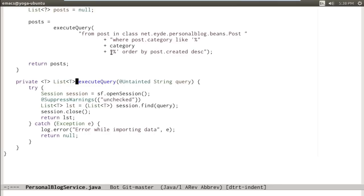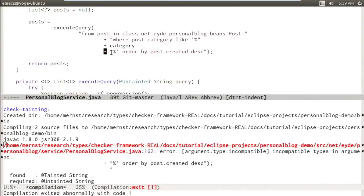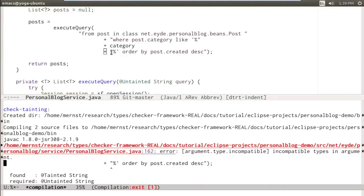This blog lets people make accounts and sign in, add comments, search for comments — it's backed by a SQL database. Here is a routine that executes a SQL query. This is supposed to take as input an untainted string. If it just used data directly from the user, then you could have a SQL injection attack. So let's run something called the tainting checker that determines whether this program is really only passing untainted data to the execute query routine. And the answer is: it's not. It found a tainted string where it required an untainted string.